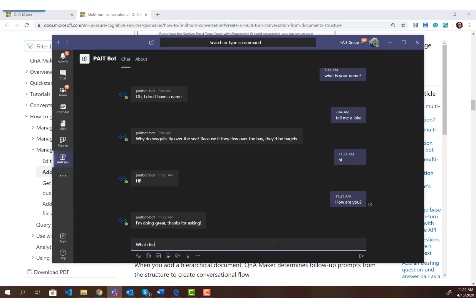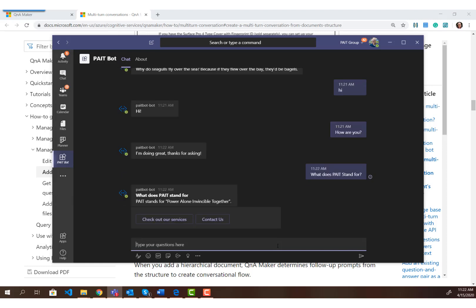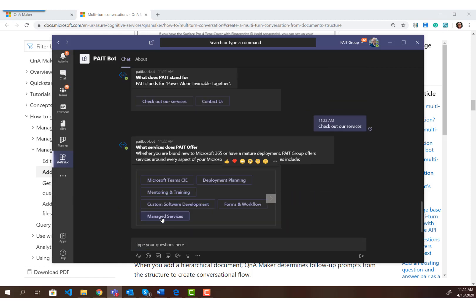This is the paint bot, so I can ask it what does paint stand for. The bot responds saying paint stands for Powerful Alone Invincible Together, and then we have these two buttons. These are the prompts created using a multi-turn conversation — telling users here's what paint stands for, and here are some other things you might be interested to know. When you click that button, it takes the text from the button and sends it as what the user types next.